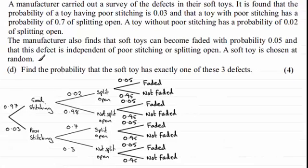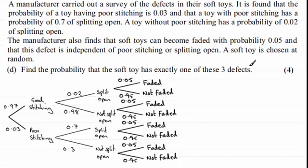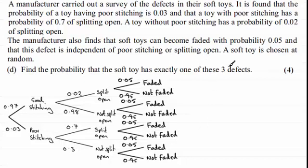For the last part of this question, we've got to find the probability that the soft toy has exactly one of these three defects. If you haven't tried this already, just pause the video and come back when ready. We'll run through the solution. We've got the tree diagram here, and if we're looking for exactly one of the three defects, there are several possibilities.